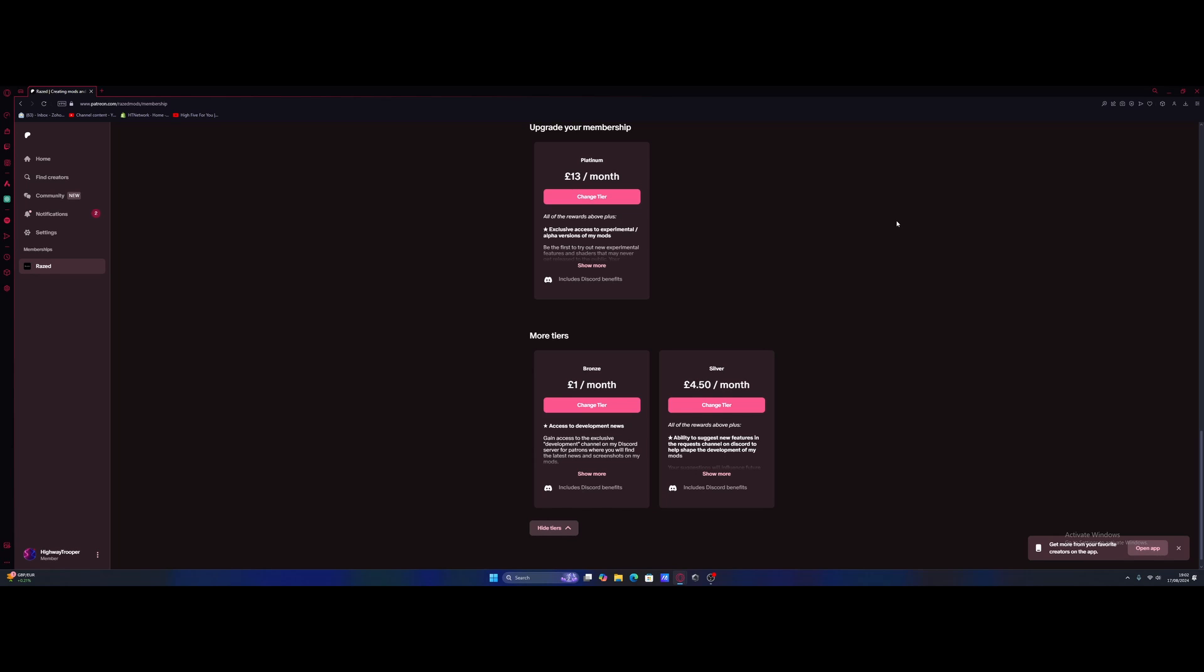All you're going to want to do is hit the first link down in the description below. The link goes right here to the Patreon page for Raised Mods. Now there is a free version of NVE, but it is only for story mode. But if you want the FiveM version, then you can come to the Patreon and get the gold tier.